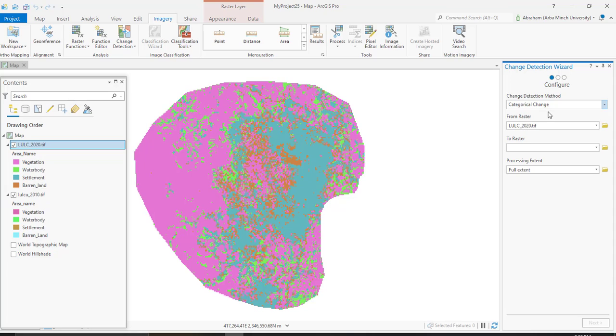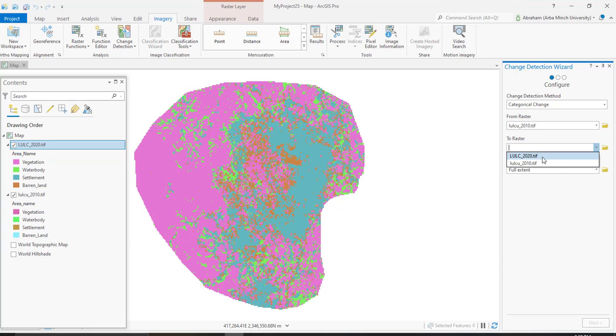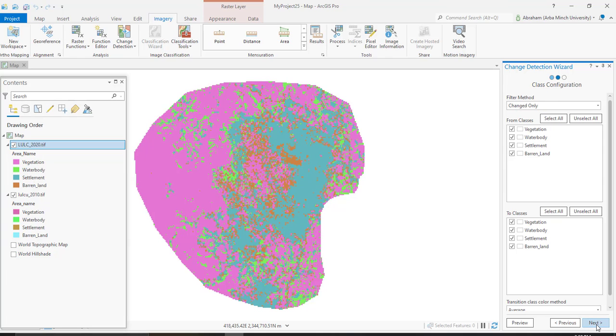From raster will be the first image, so in my case I have land use land cover of 2010, and the to raster is the current one, 2020. Then processing extent will be full extent, or we are going to determine all over this image. Next, here are some statistics that you need to add. Here also you can select change only, filter, or unchanged, or you can also add all of the changes.